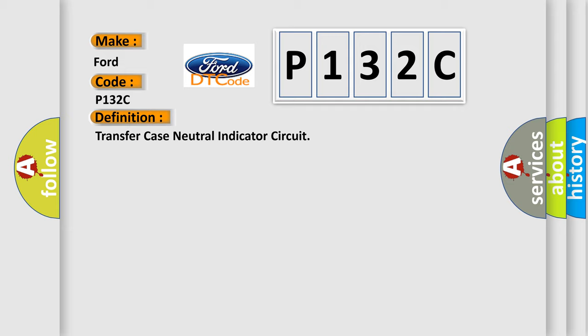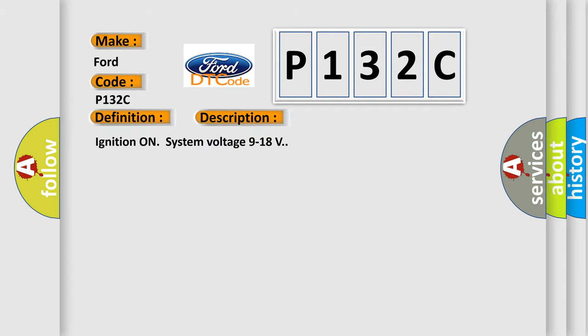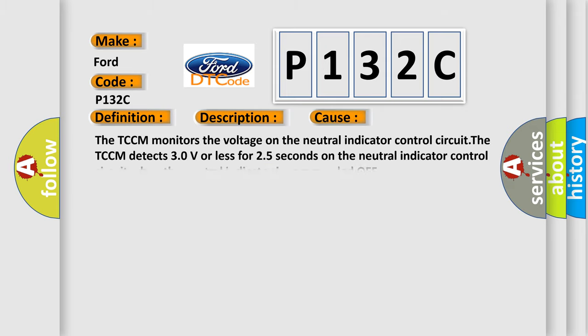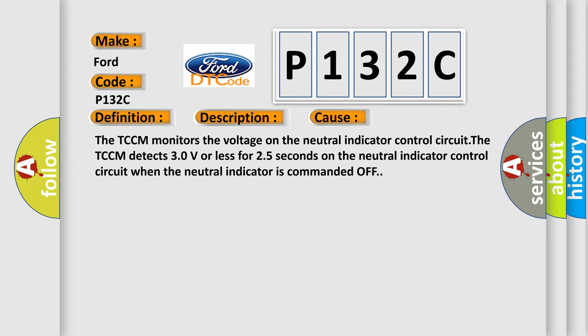And now this is a short description of this DTC code. Ignition on system voltage 9 to 18 volts. This diagnostic error occurs most often in these cases. The TCCM monitors the voltage on the neutral indicator control circuit. The TCCM detects 3.0 V or less for 2.5 seconds on the neutral indicator control circuit when the neutral indicator is commanded off.